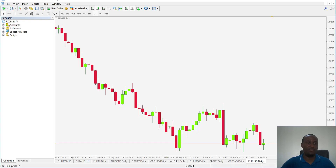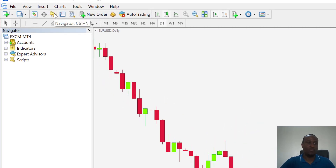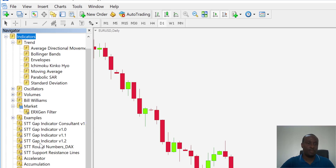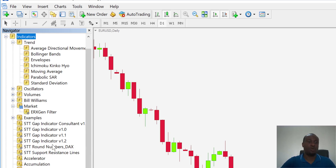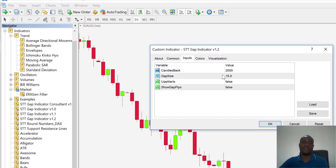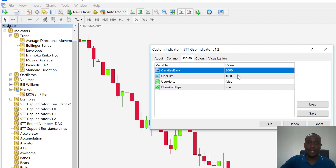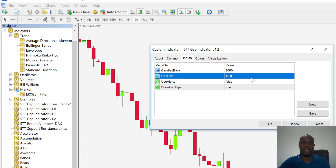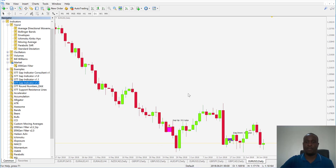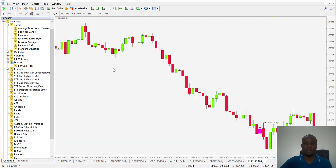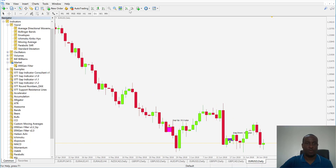Now apply the indicator. In your Navigator window, go to Indicators and find the 5TT GAP indicator. You can drag and drop, double-click, or right-click — I'll just double-click it. In the settings, use the defaults: Show Gaps set to true, Candles Back at 2000, Gap Size at 15. I'm disabling alerts since I'll be using the automated system. Click OK and you'll see the gap setups displayed across the chart.